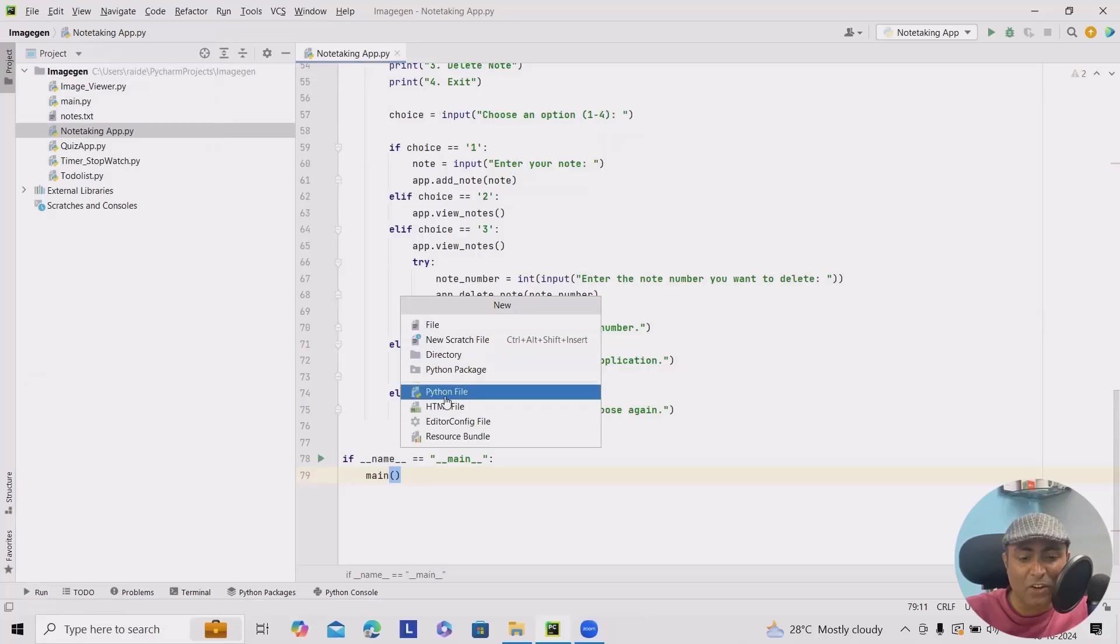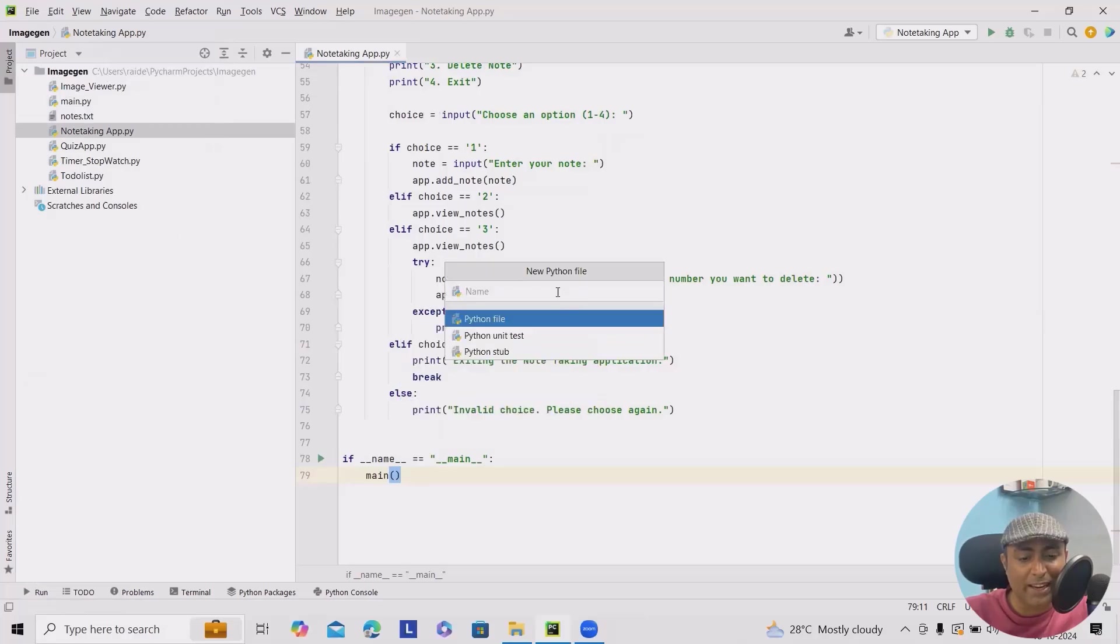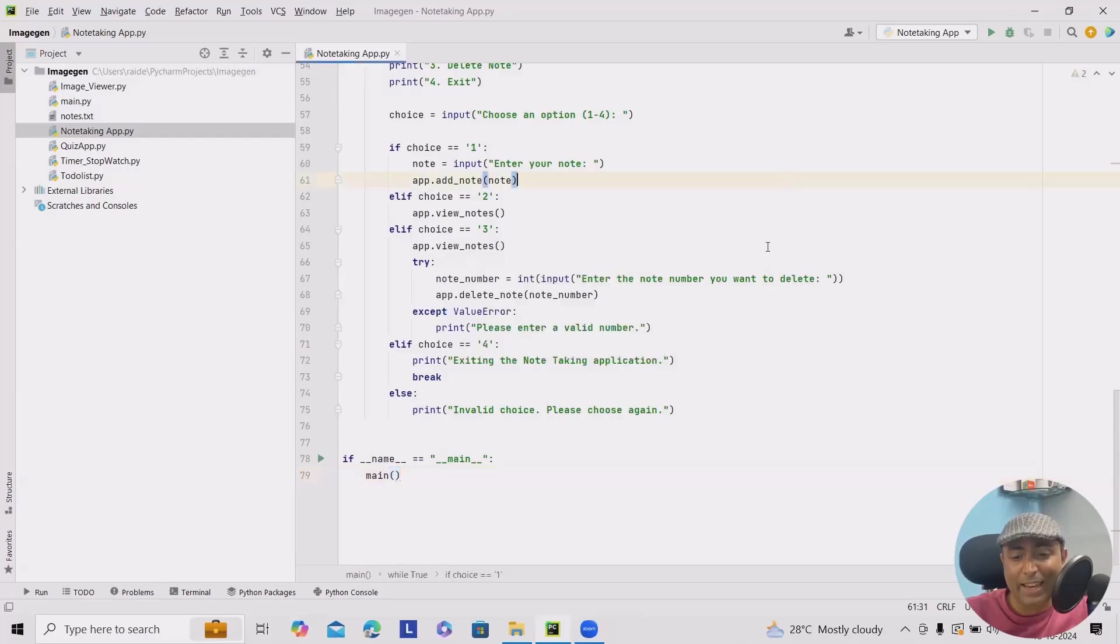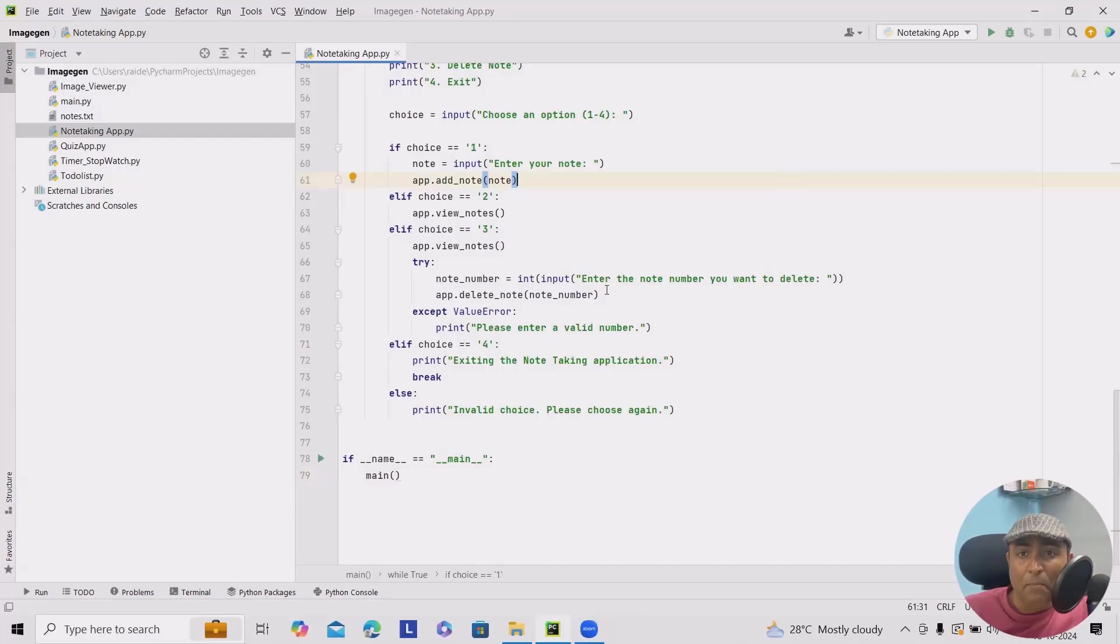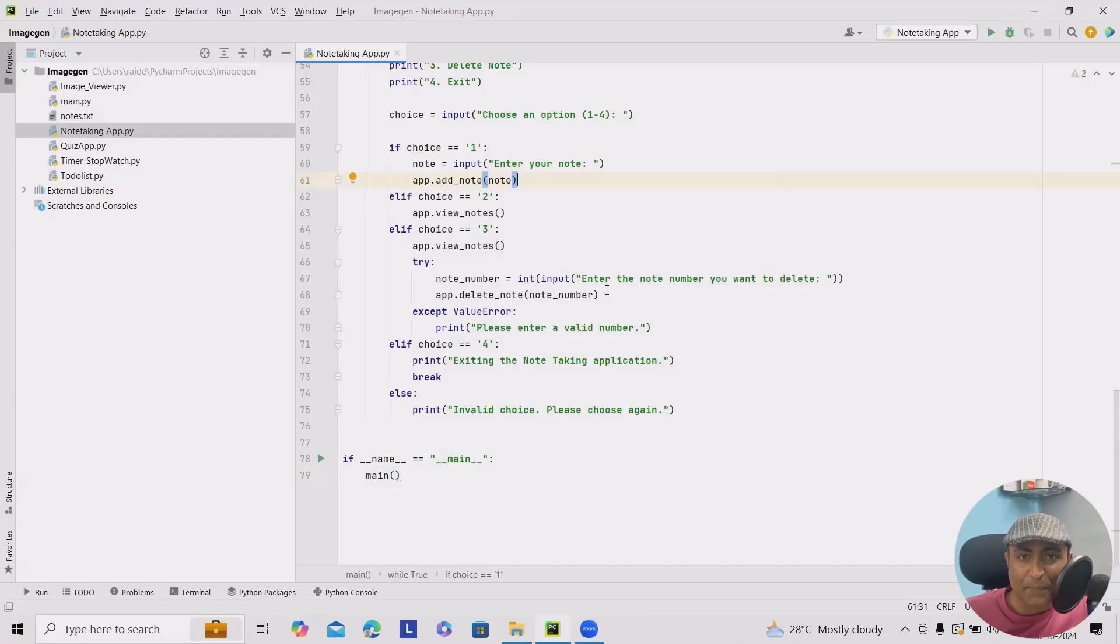Click on new and you will get Python file options, add the file name. I already have this created, so I'm not creating it from scratch. If you haven't installed Python, make sure to check the description for quick installation. All right,